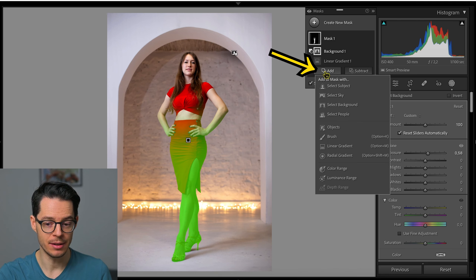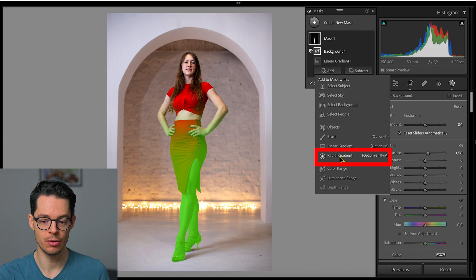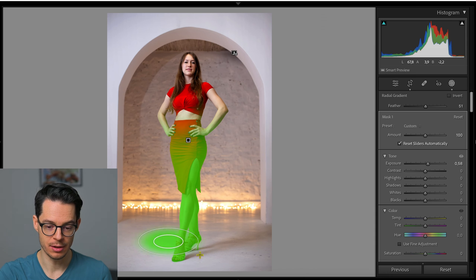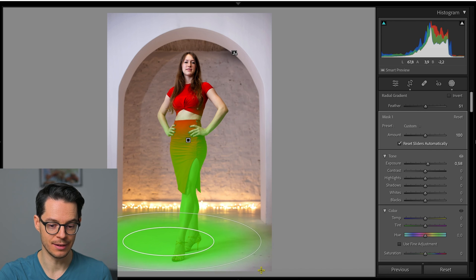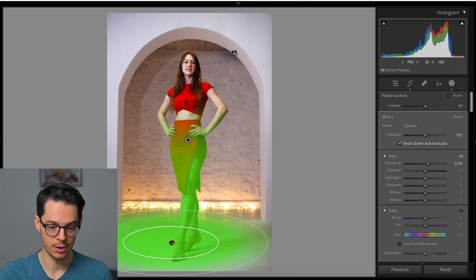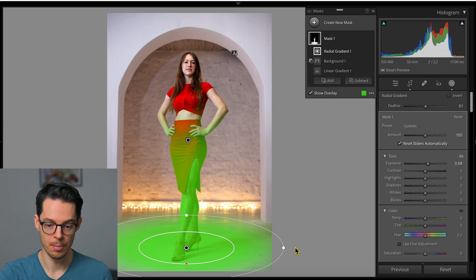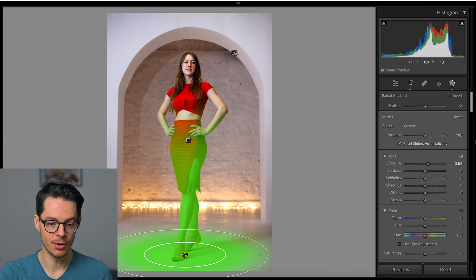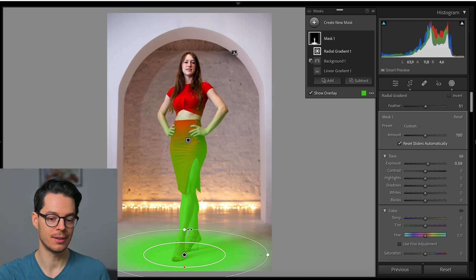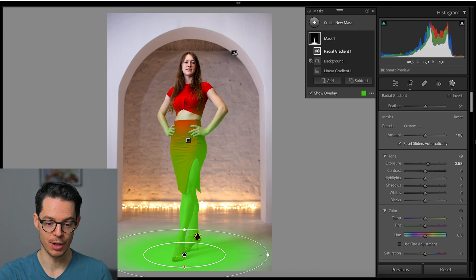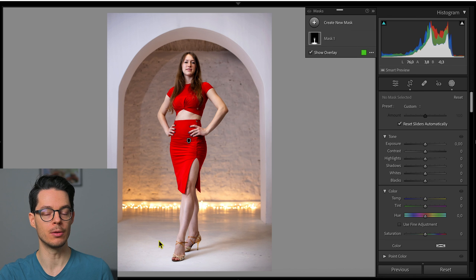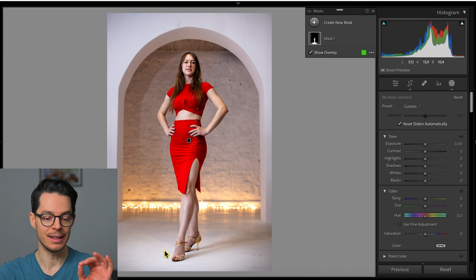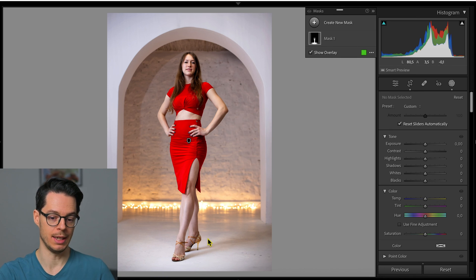I'm going to add a radial gradient mask. This is basically just like an ellipse or a circle mask that you can drag like this. It's not run by artificial intelligence. So now this area is going to be added to this linear gradient plus subject mask, meaning the floor is also going to become slightly brighter, but also with a gradient.